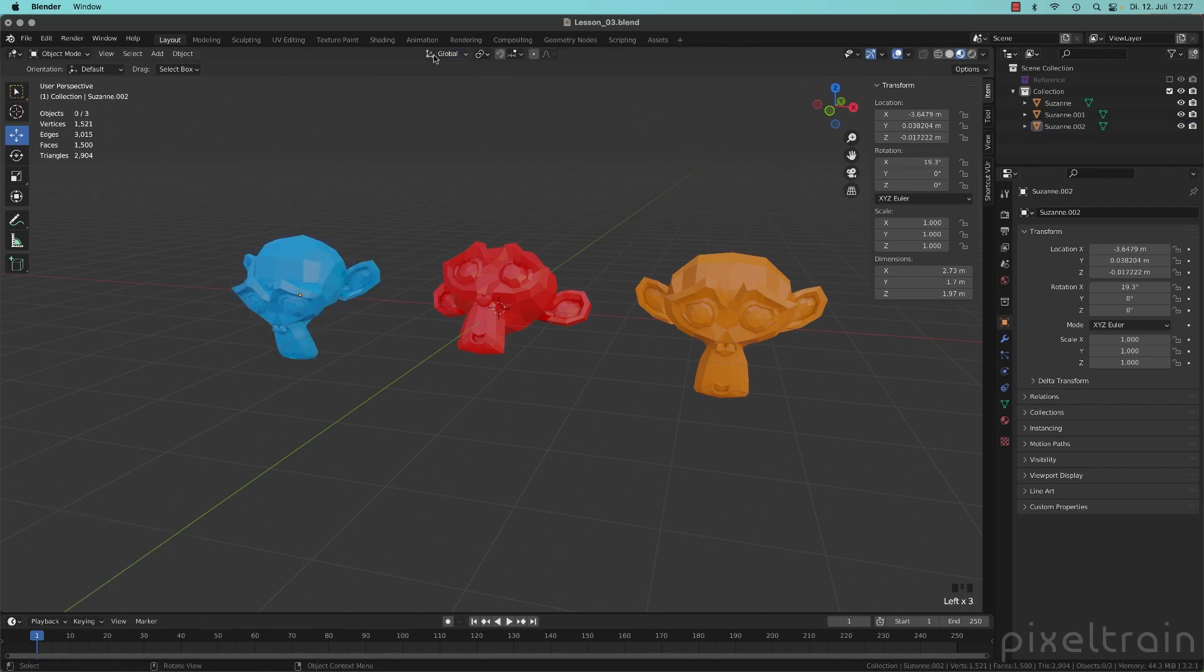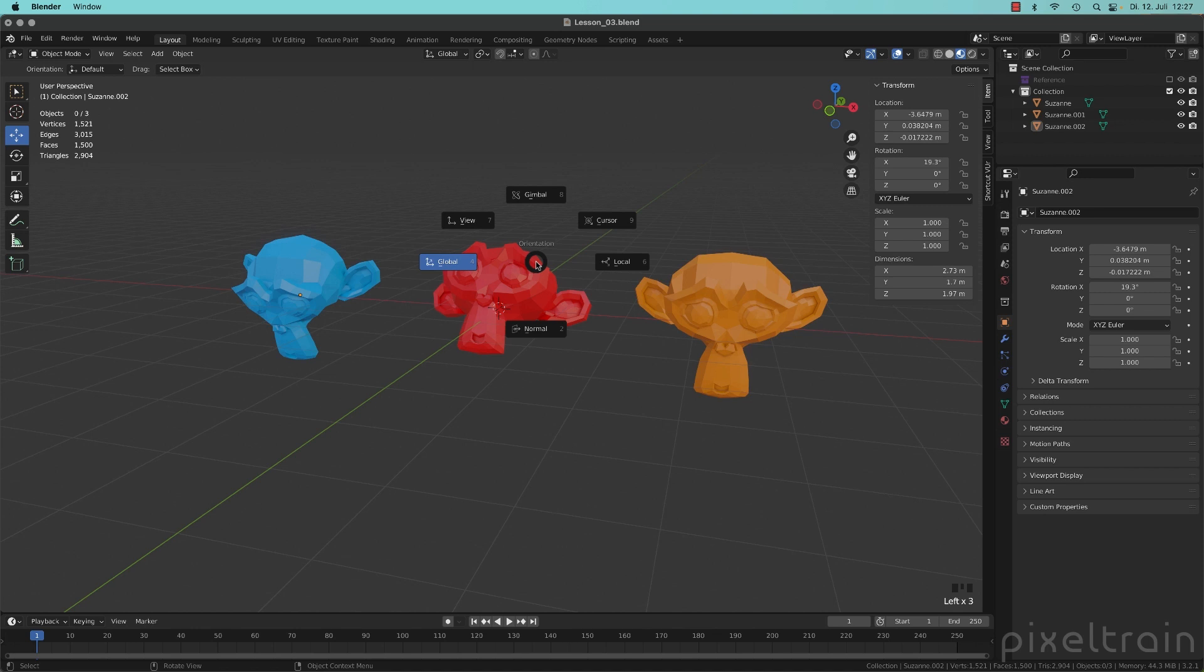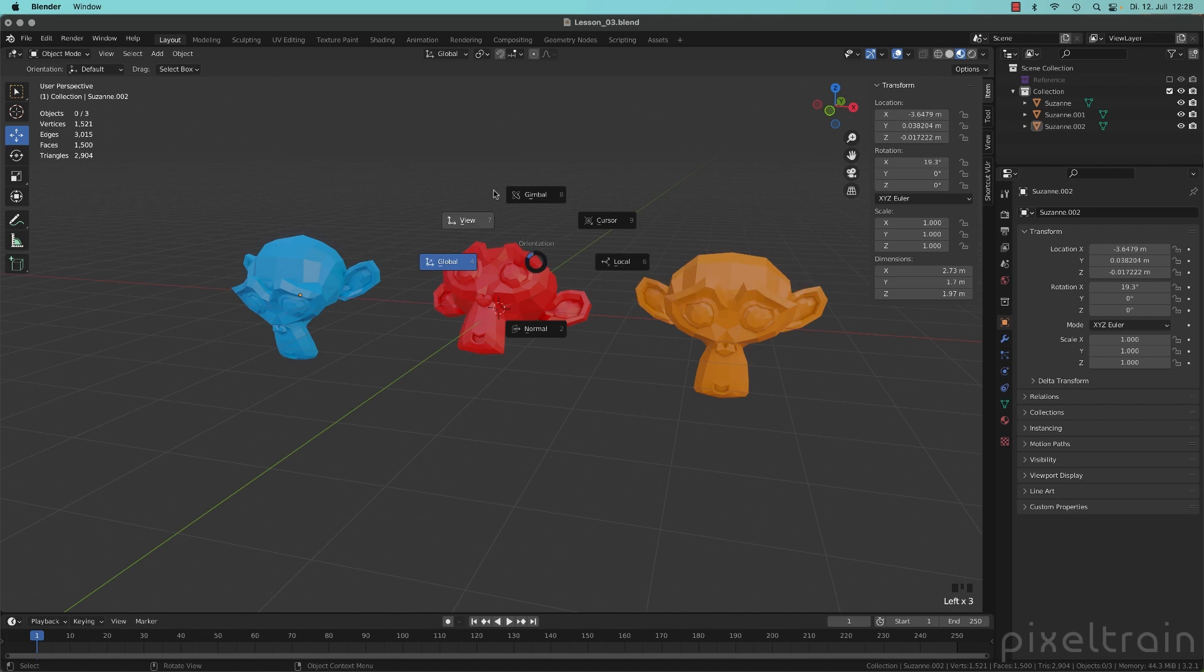Instead of going into this toolbar here, what I do is I use the comma key on my keyboard, then we get this little pie menu where you can select global on the left side and local on the right side and the other modes are placed around that.